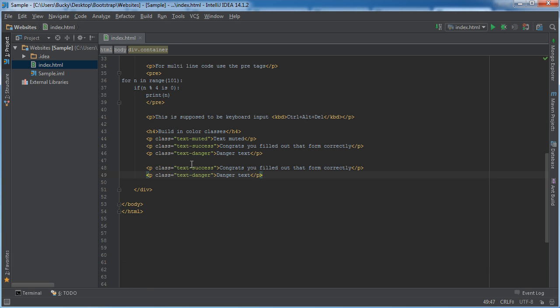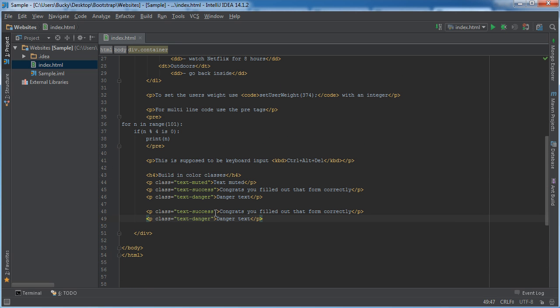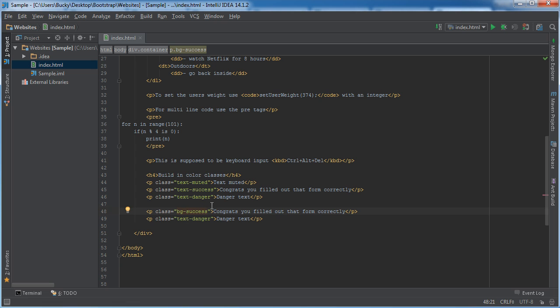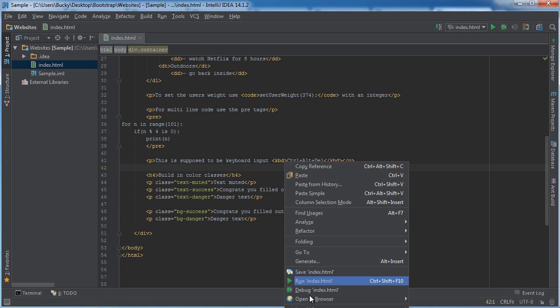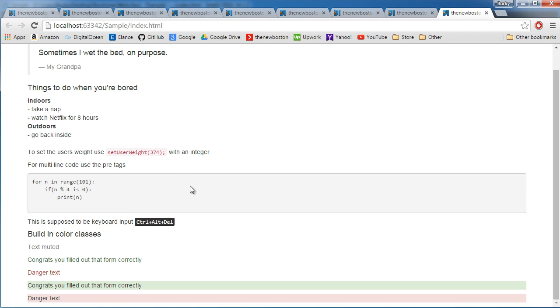These classes, they're the same for the background colors too. In order to get a background color of green or red, all we do instead of text is we change this to BG. So BG-success means a green background, BG-danger means a red background. And check it out. I guess it wasn't red, it was a little bit pink, but that is what it does.